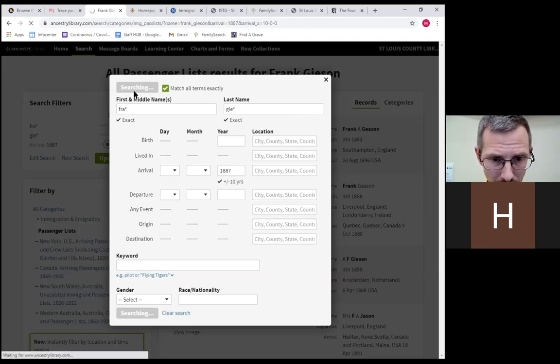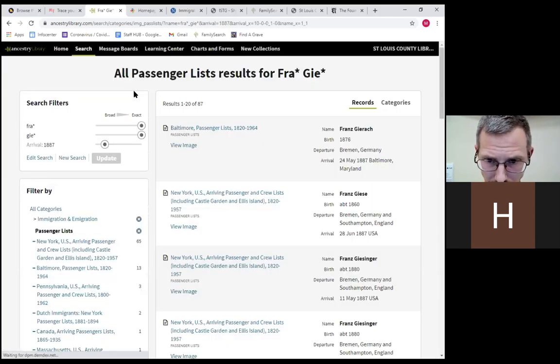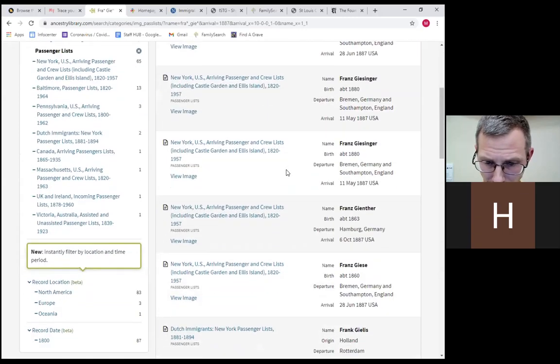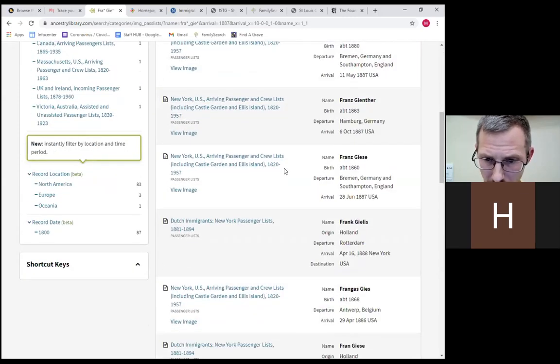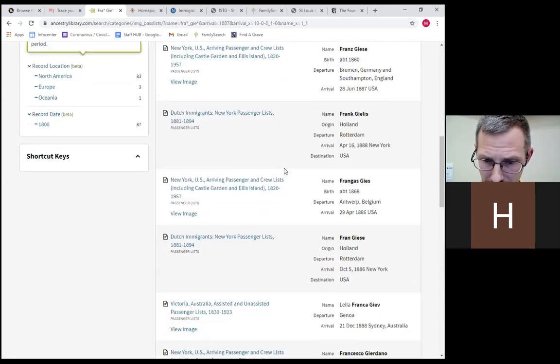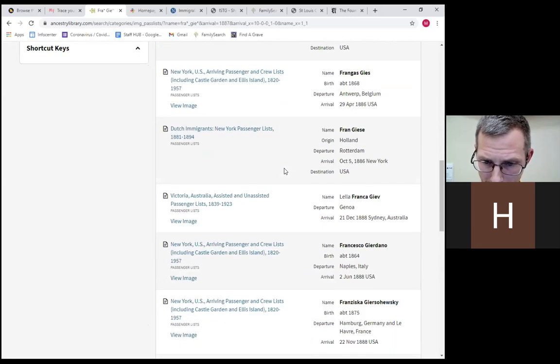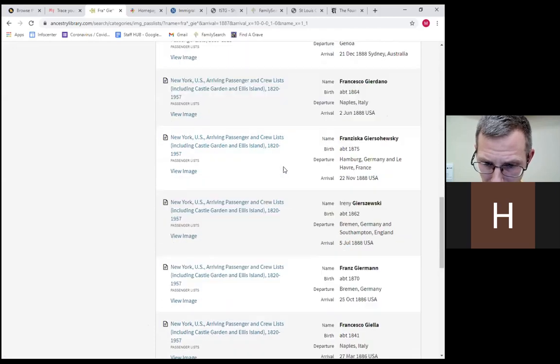Ancestry allows you to use a wildcard function. They require that you use the first three letters of a name, then put an asterisk after them. So you get F-R-A-asterisk for Frank, and G-I-E-asterisk for Gieson, with 'match all terms exactly' checked. That's going to give me everyone whose first name begins with FRA and last name begins with GIE, arriving between 1877 and 1896.